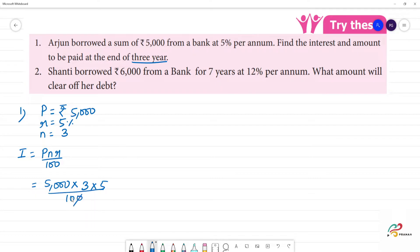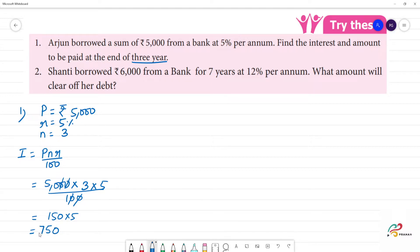Cancelling the zeros, we get 50 into 3 into 5. So 50 into 3 is 150, and 150 into 5 gives us 750. So the interest is 750 rupees.